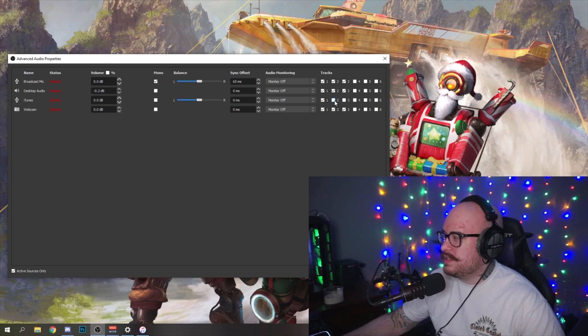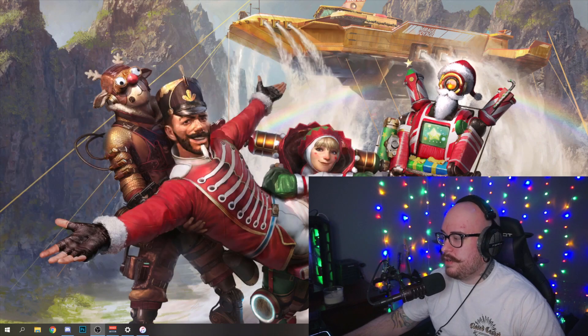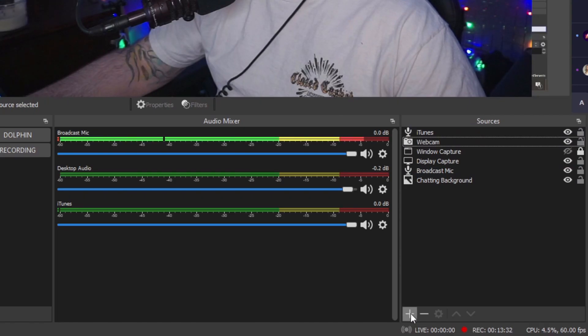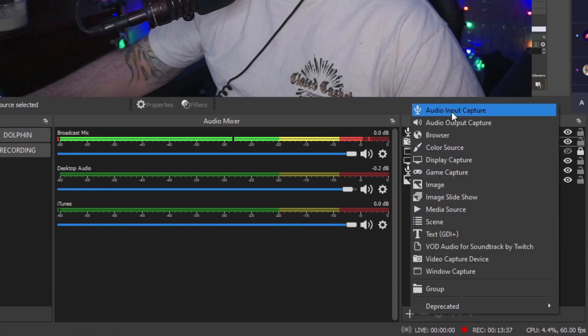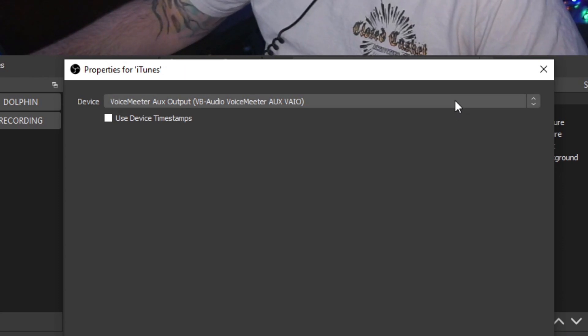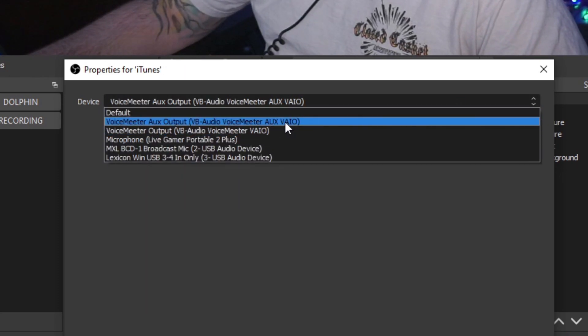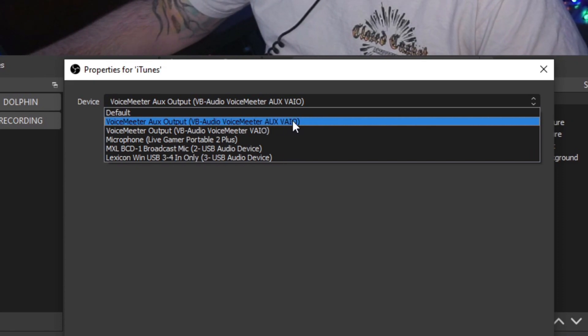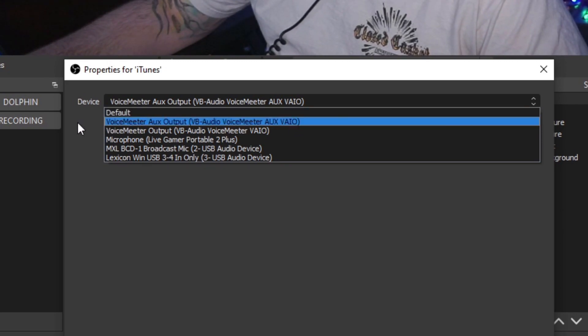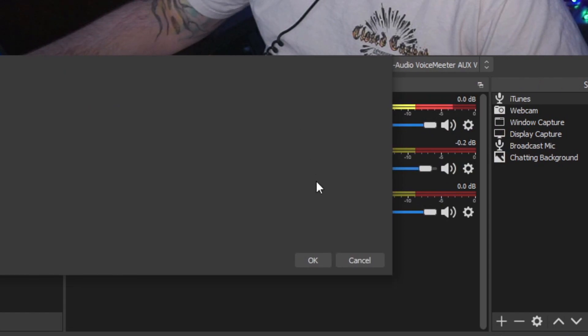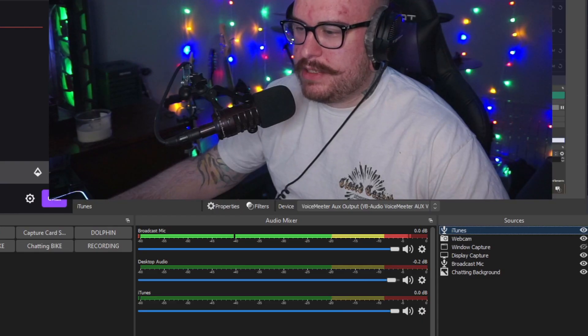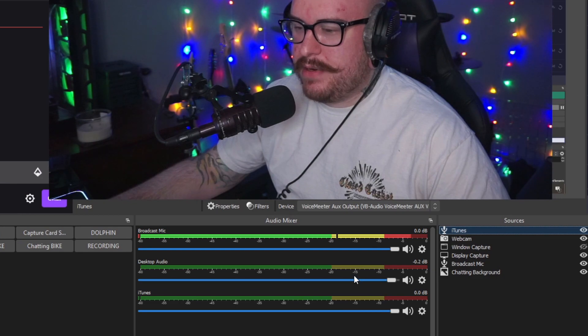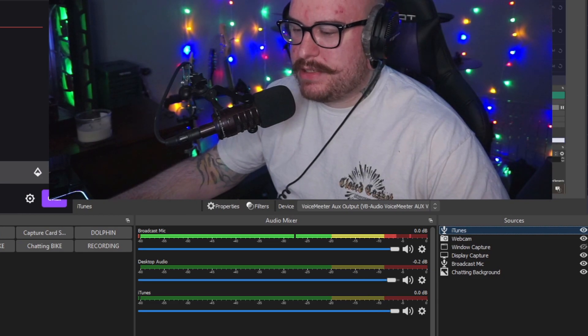To set up the input for OBS, you're going to want to hit the plus sign down here and hit Audio Input Capture. I named it iTunes. All you're going to want to do here is make sure that you choose Voicemeeter Aux output, which is called VB Audio Voicemeeter Aux VAIO. By default, I'm just going to leave it like that because I don't need to mess around with this anymore after today, and hit okay.